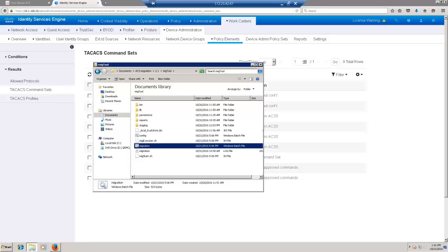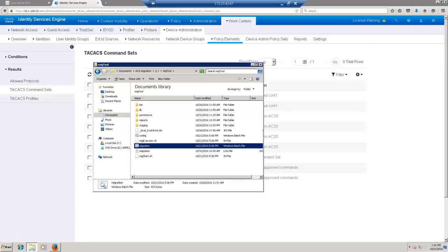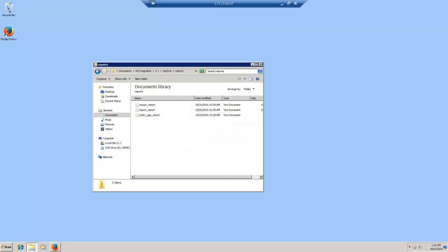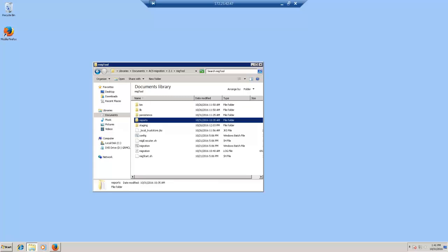For the sake of this demonstration, I have already installed the migration tool on this machine. The migration tool is a zipped file that can be downloaded from the Cisco software download page. Once downloaded, it can be extracted to a folder as shown here. The two important things that you need to know: one, the reports folder. The migration tool stores the export, import, and policy gap analysis report in this folder.